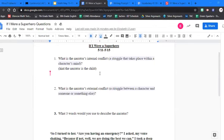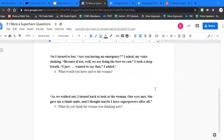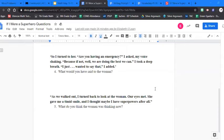For number four, we want you guys to look at this quote from the story. So I turned to her. Are you having an emergency? I asked, my voice shaking. Because if not, well, we are doing the best we can. I took a deep breath. I just wanted to say that, I added. What would you have said to the woman if you were in line at the grocery store?